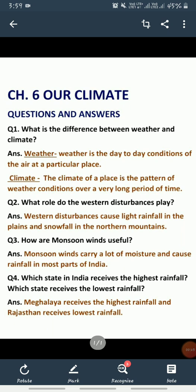Question number 1 is: what is the difference between weather and climate? The weather is the day-to-day conditions of the air at a particular place. And the climate of a place is a pattern of weather conditions over a very long period of time.